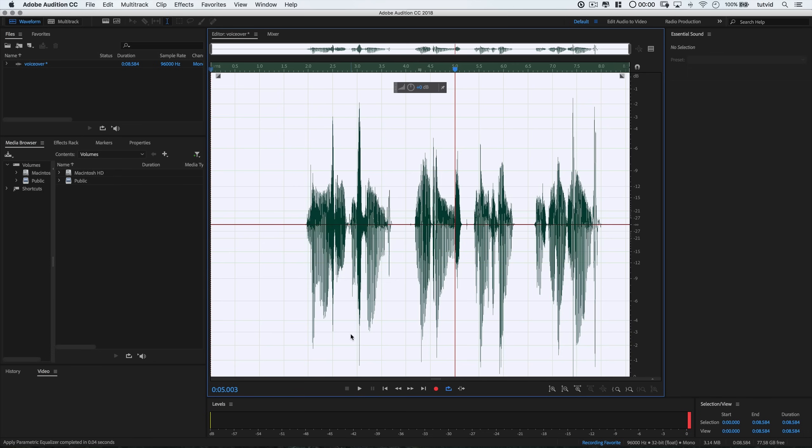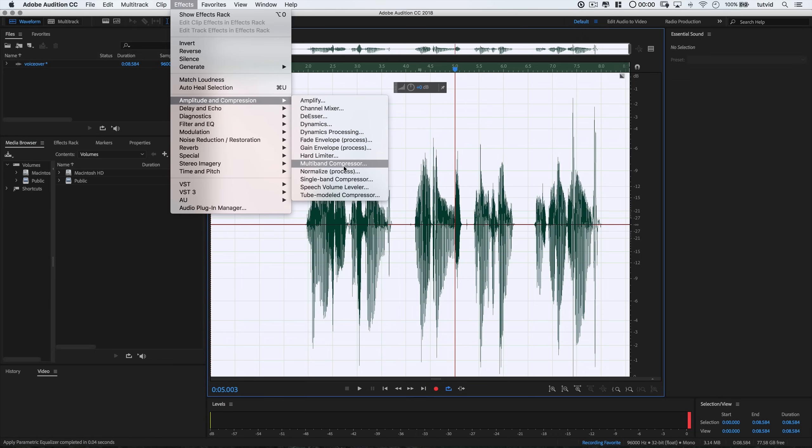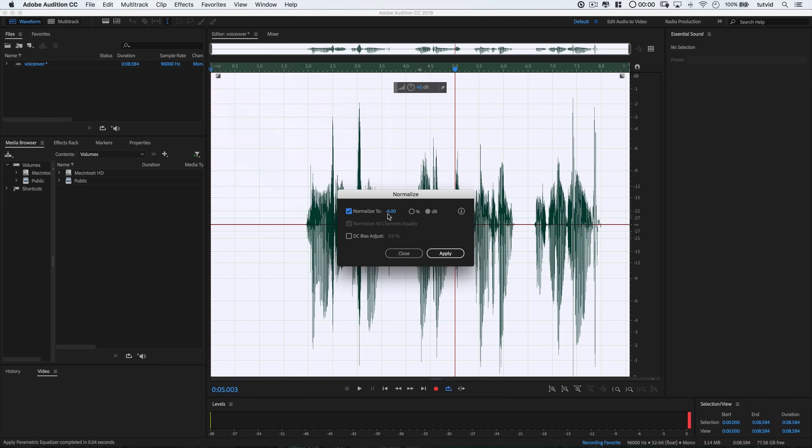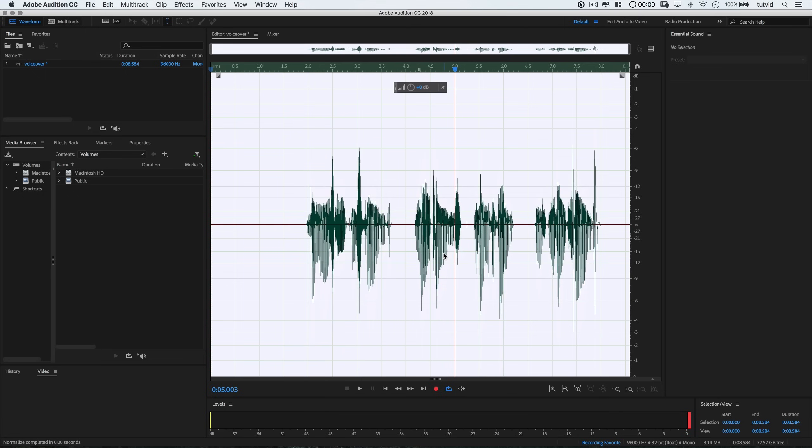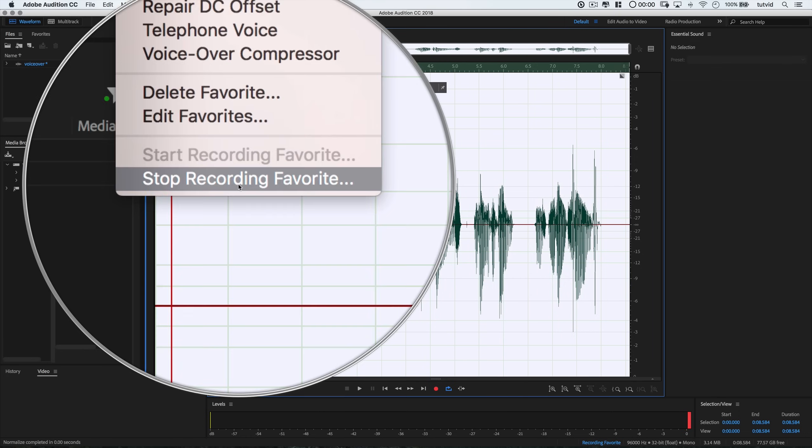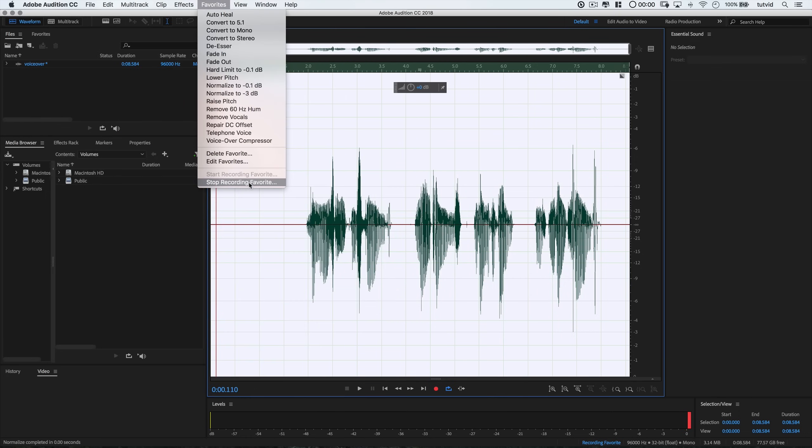Alright, so we'll apply the EQ when I like what I've got. And then I'm going to normalize again. So I'm going to go effects, amplitude and compression, normalize. And now I'm going to normalize to negative 3 dB. And this is going to complete what I like to do with my audio. So after this, remember we recorded that favorite. So we'll go favorites and choose stop recording favorite. And I'm going to name this, I don't know, my audio processing or something like that.